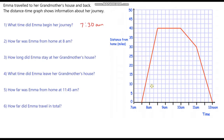Question two: how far was Emma from home at 8am? At 8am, if we go up until we get to our line, and then go along to our distance axis, we can see that it's 20 miles. So she's 20 miles from home.